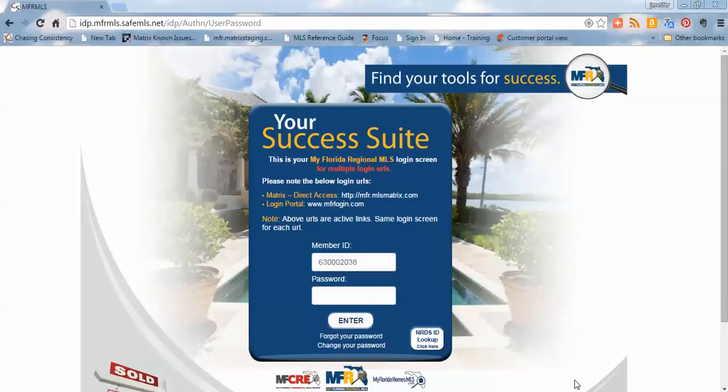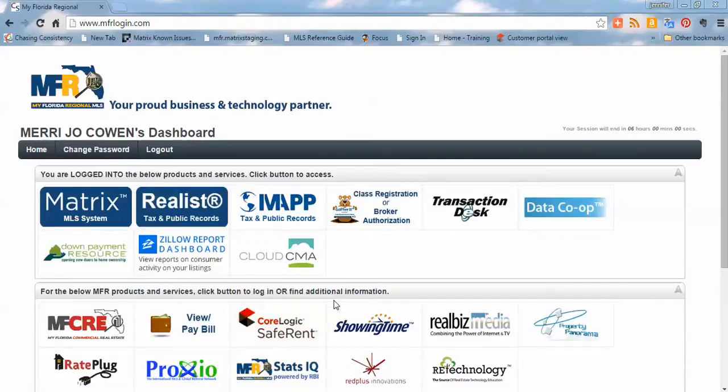In order to access that button, we're going to be accessing MFRLogin.com, and then I'm simply going to log in using my credentials.